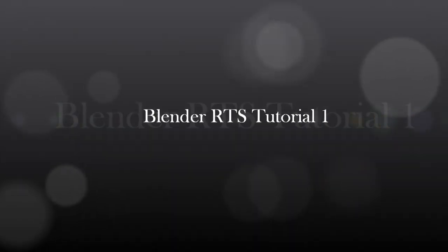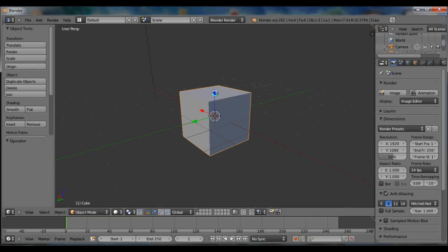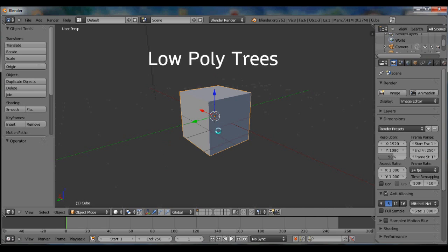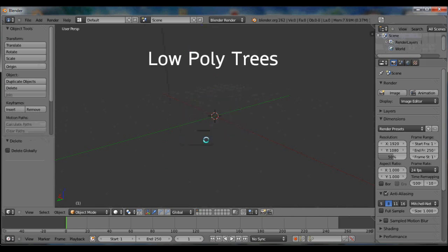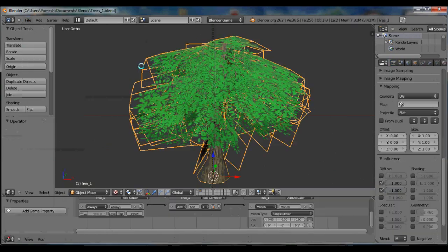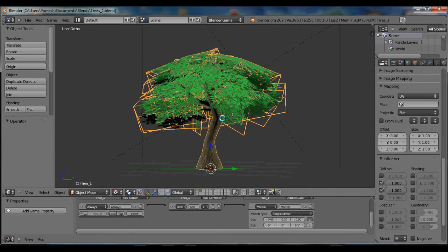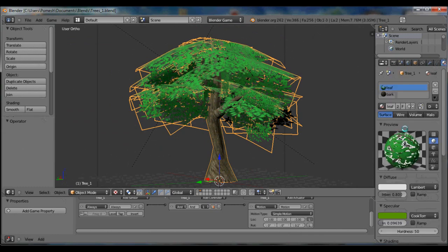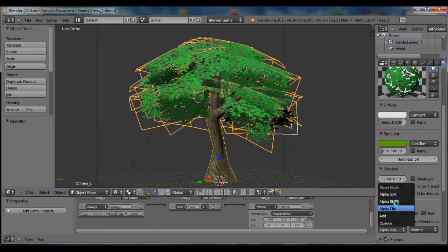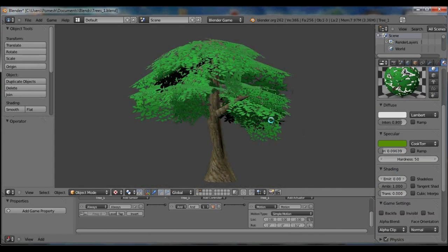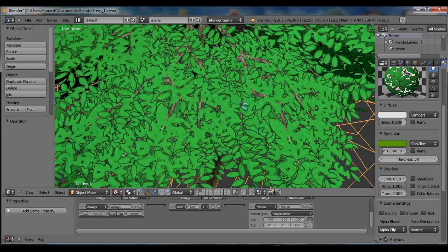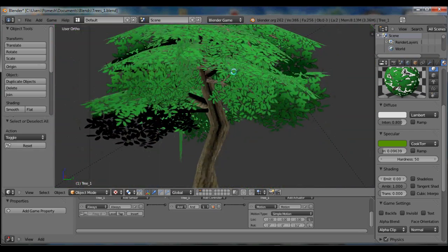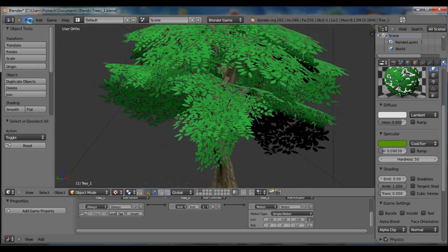Hello everyone, this is the first part in the Blender Game Engine RTS tutorial series. Today we're going to be making a low poly tree. This is how it will look like, this is the new tree, and I'm just showing you it running in the game engine with alpha and everything on the leaves. So let's get started.